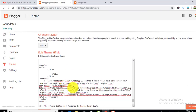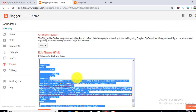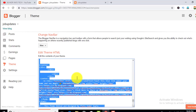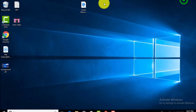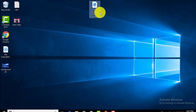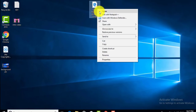If you click on the code, you can select the code and delete it. Now you can see the code. If you click on the right, you can edit with Notepad++. You can see how to use the Notepad++ software.